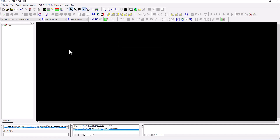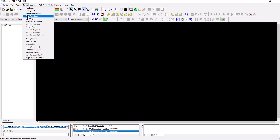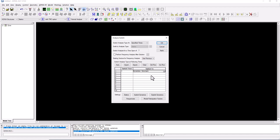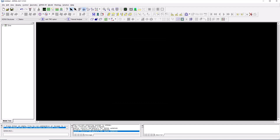A useful feature of ADENA is the ability to switch between analysis types during one solution run. Through Control Analysis Switch, you can start with a static analysis and after a certain time — for instance, one second — switch to a dynamic analysis, for example to set up initial static conditions before running the dynamics.